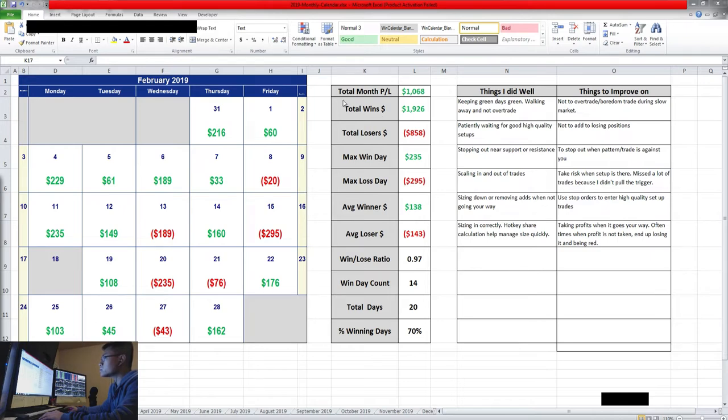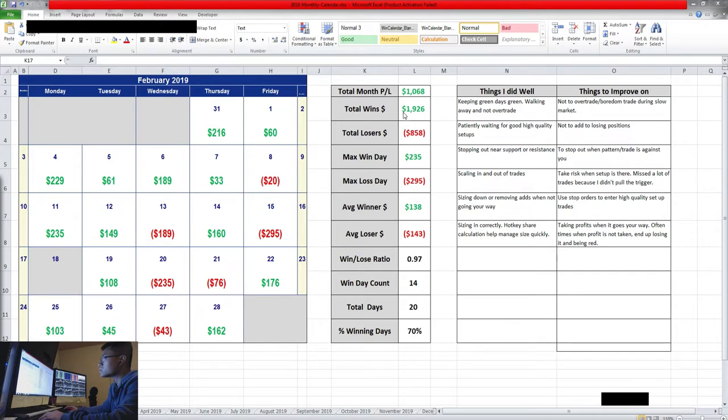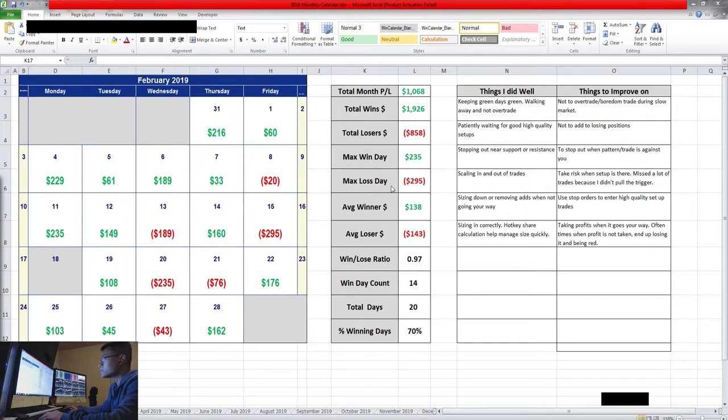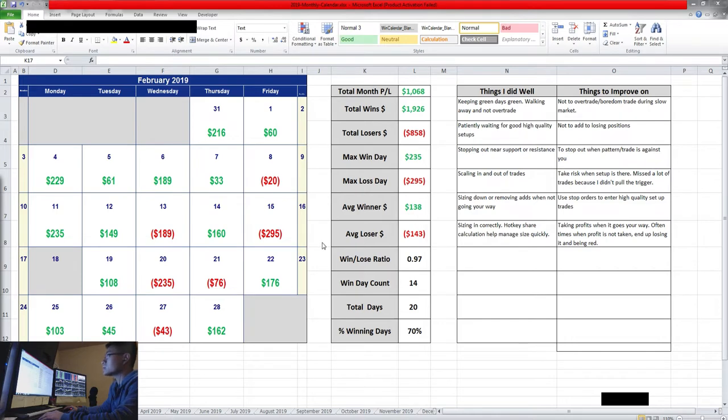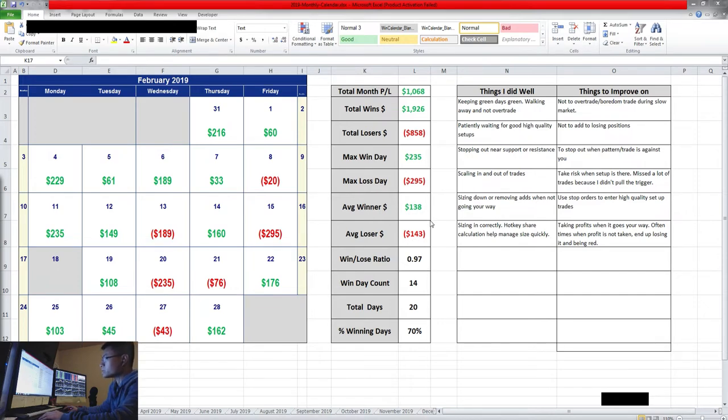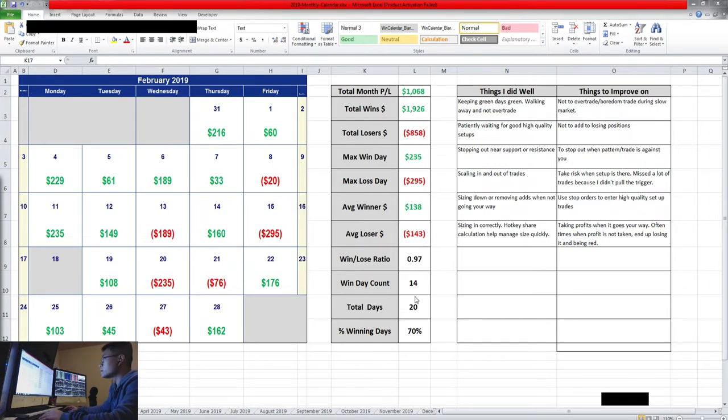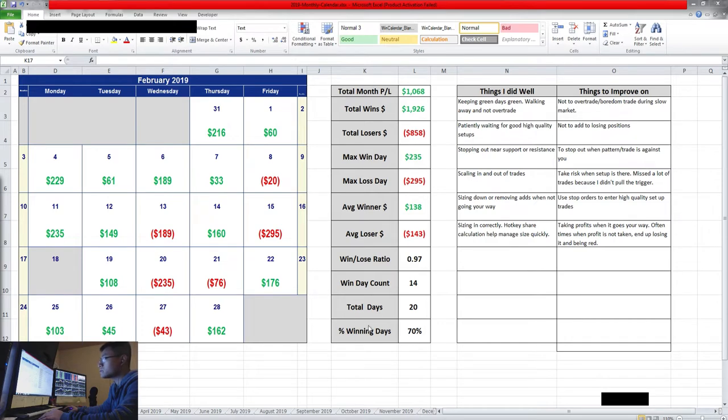Overview: the total P&L of this month was $1068. The total wins came out to be $1926 and my total loss is $858. My biggest win day is $235 and my biggest max loss day is negative $295. My average is $138 winners and an average of $143 of loss. That comes out to be a 1 to 1 ratio.